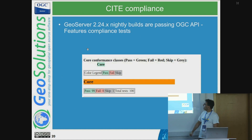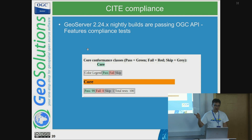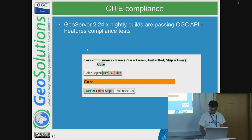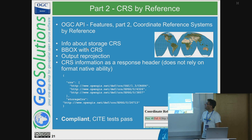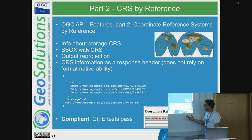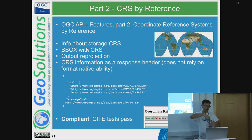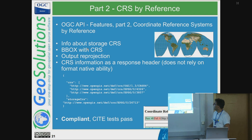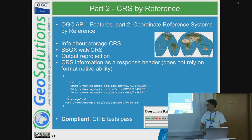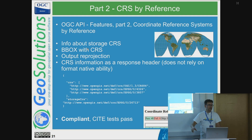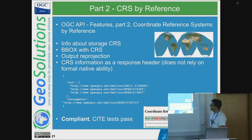Regarding OGC API compliance: through community sponsoring, GeoServer 2.24.x — the development branch — passed the OGC API core compliance test suite about a month or two ago. Part 2 is CRS by reference, which is about supporting more coordinate reference systems than just WGS84. You can declare your storage CRS — how the data is actually stored — and the system reprojects to CRS84 by default. You have a list of CRSs you can reproject to, and you can make requests specifying 'crs' equals whatever you want; the OGC API Features service will reproject the data for you. This is also compliant, made so through the sponsoring of GeoNovum.